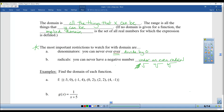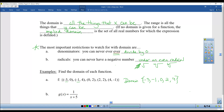A couple different examples to help you understand domain. The domain is all the things that x can be. In general, you want to start with all real numbers — x could be anything. But that's where the two restrictions come in. If you see a denominator, there's going to be a restriction. If you see a radical, there's going to be a restriction.